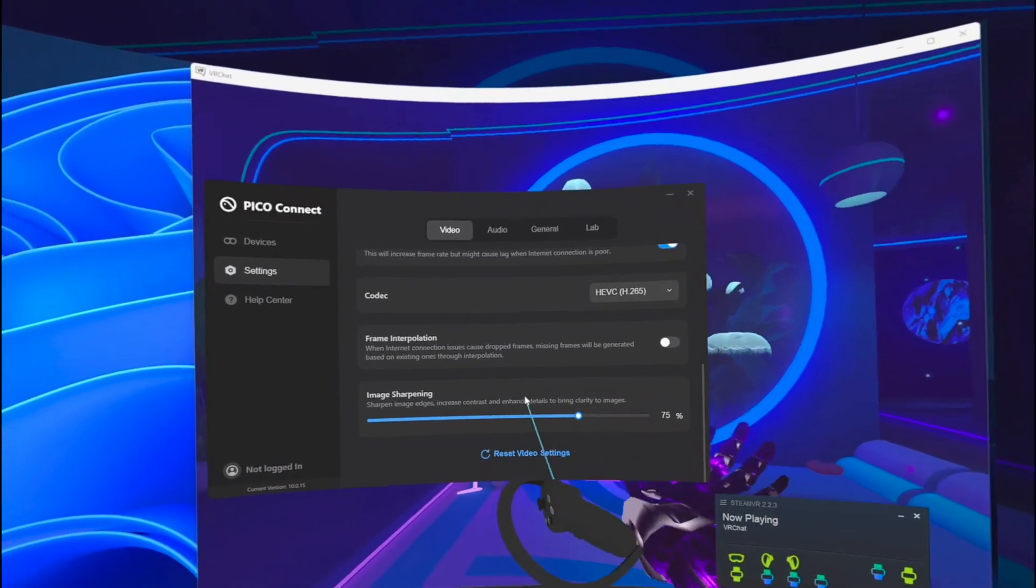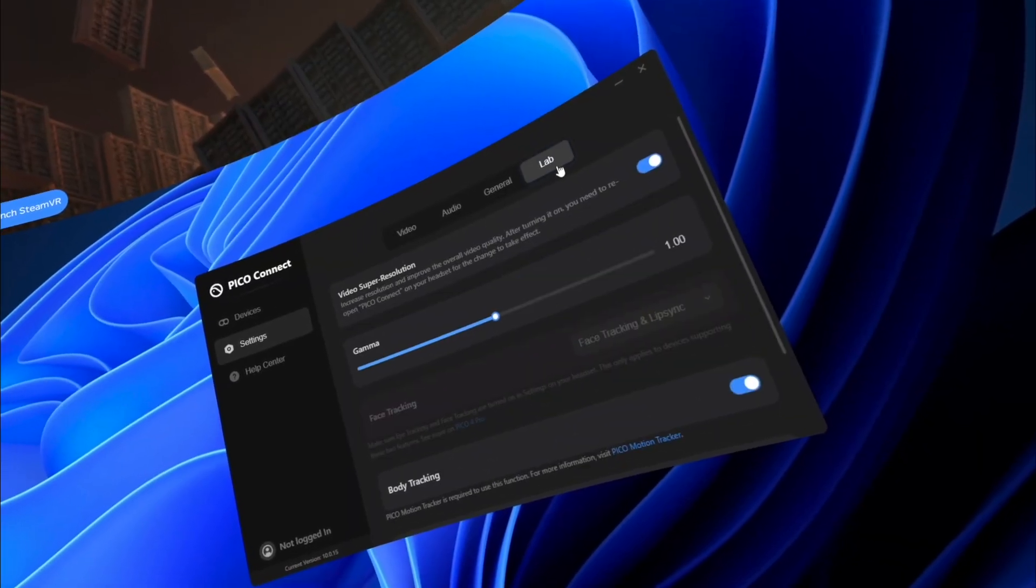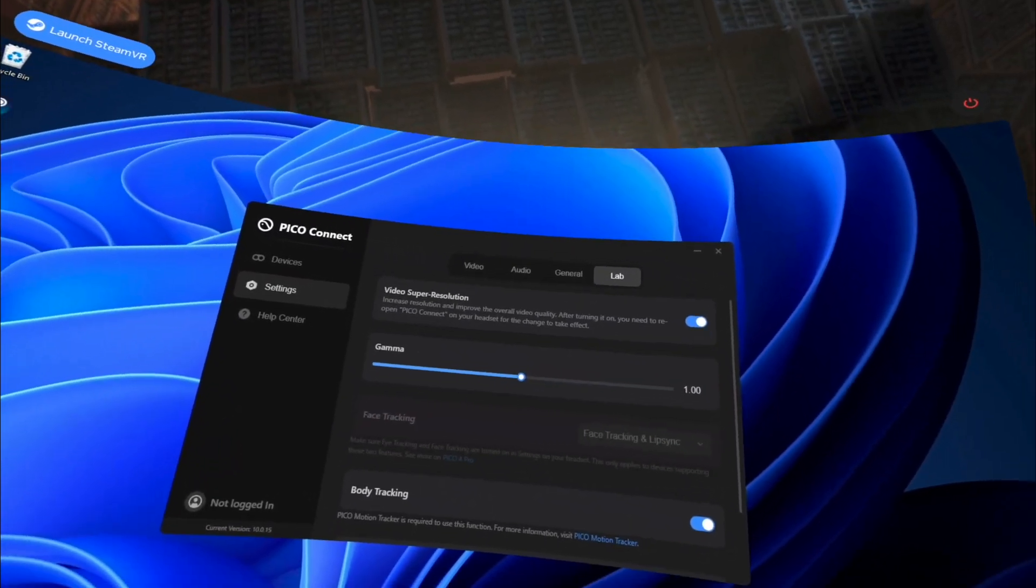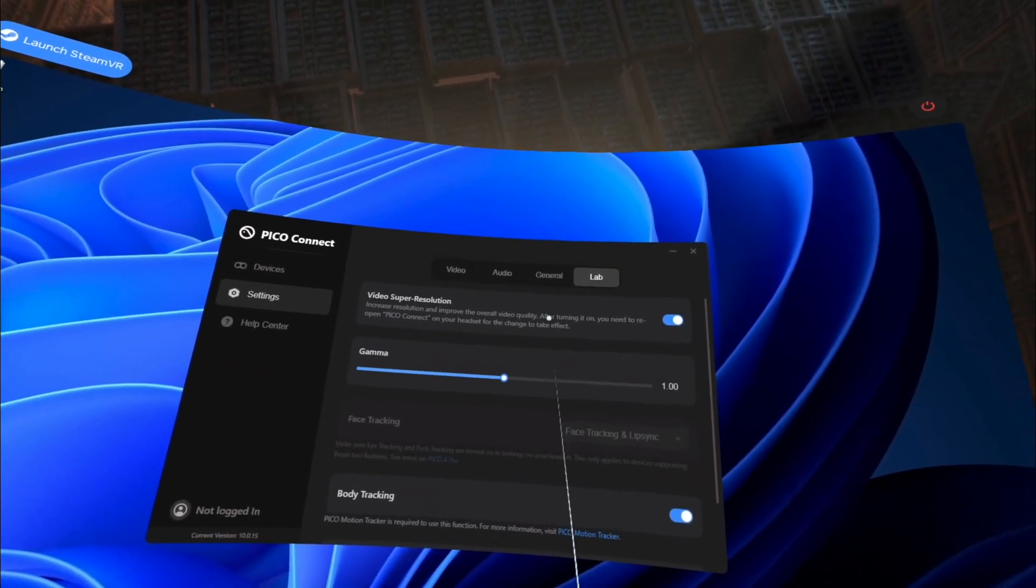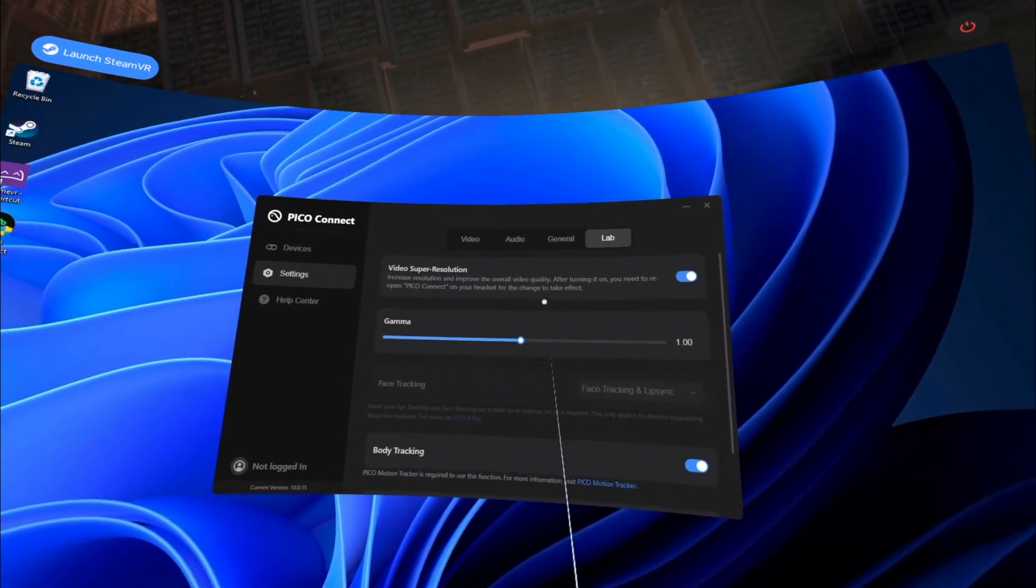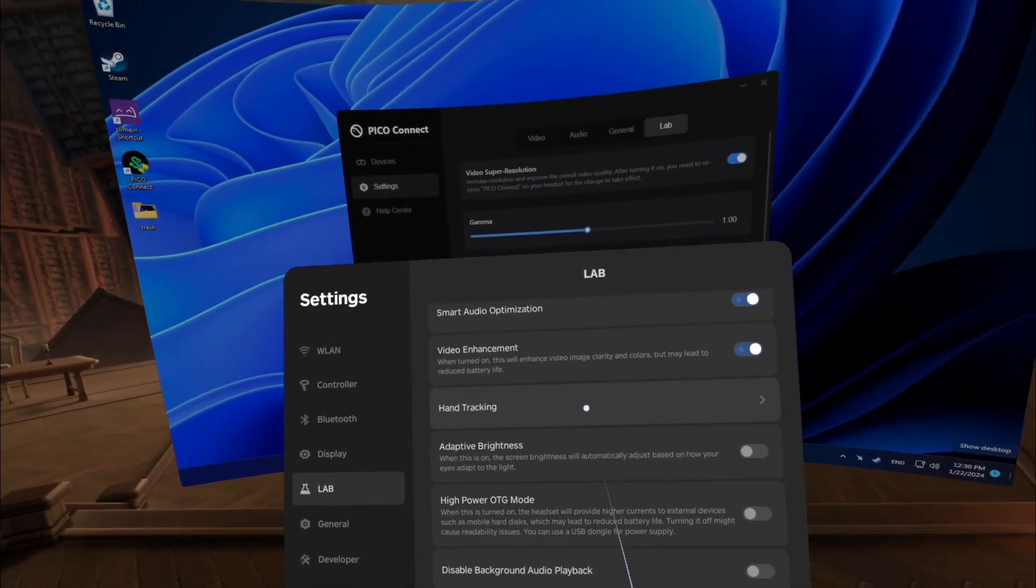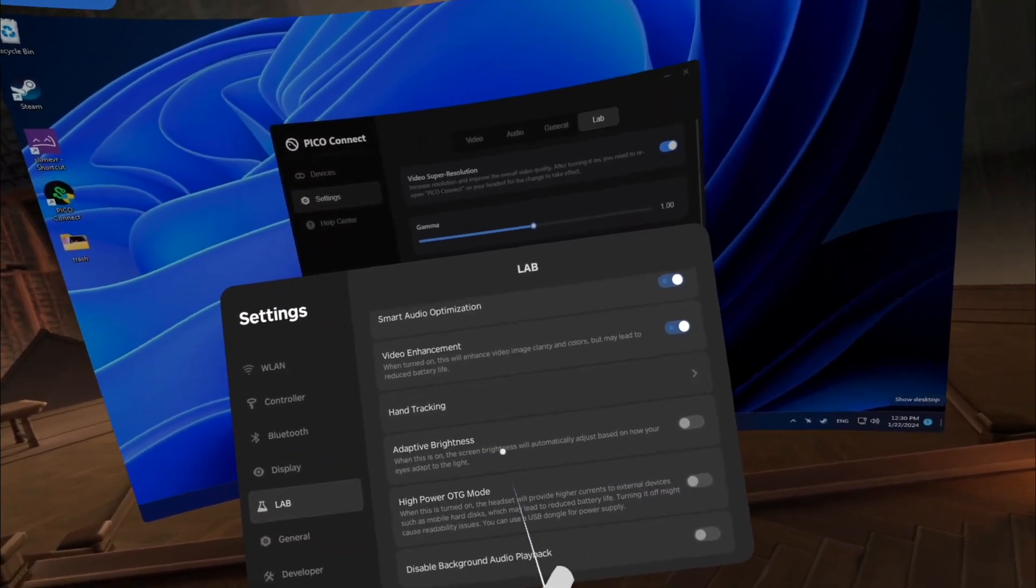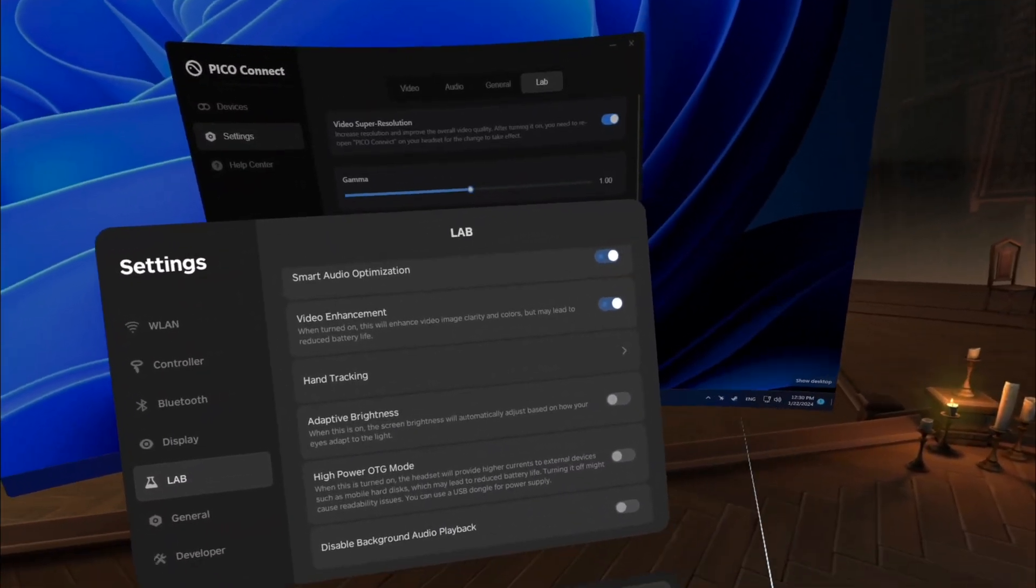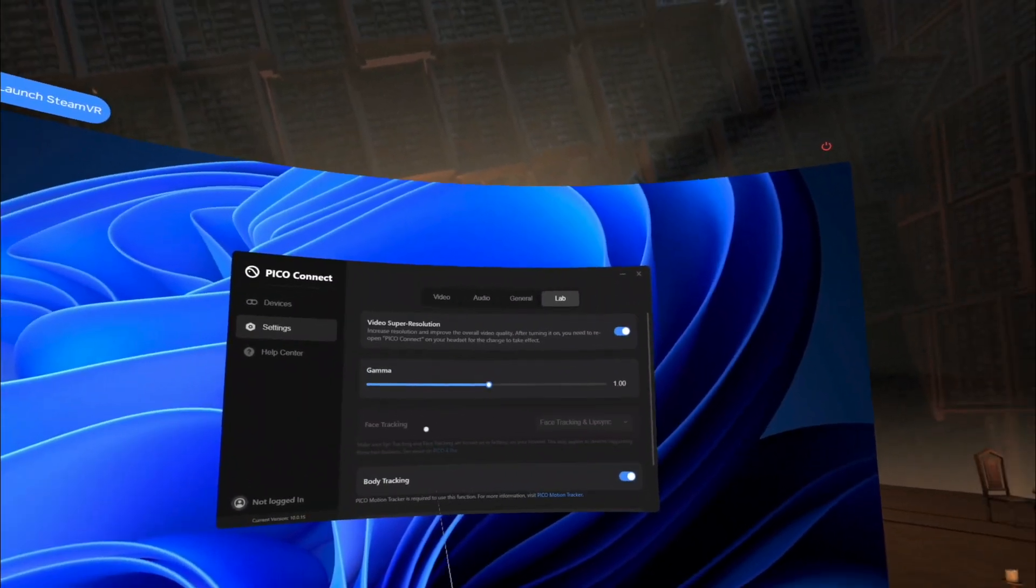And this is because Pico is running image sharpening and super sampling similar to the Nvidia DLSS, upscaling your view without a big hit on the performance. And this time super sampling actually works, unlike everything else I have tried until now. So Pico definitely has cooked some magic in this area.